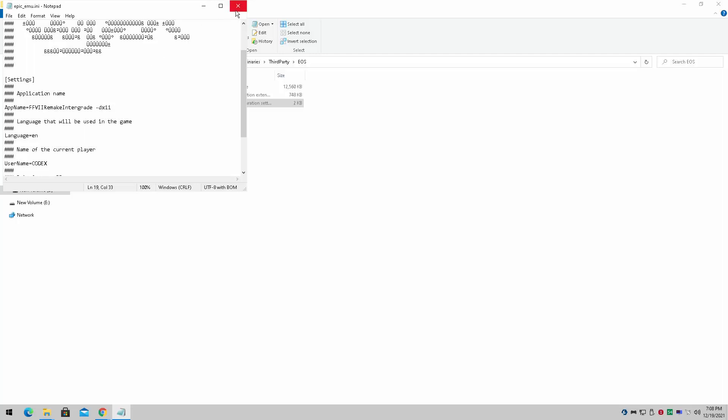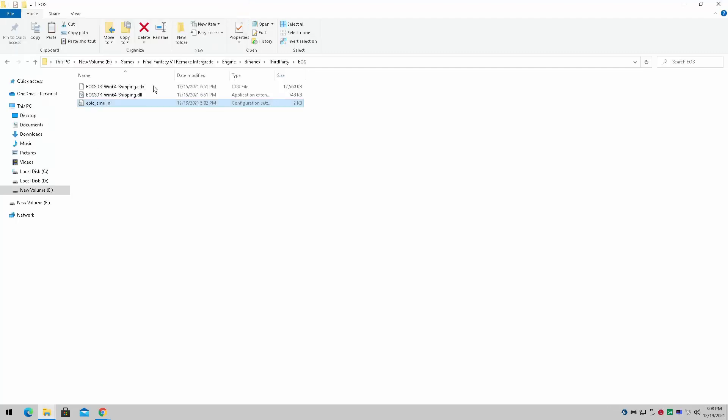Doing that alone will make the game run in DirectX 11, which is a lot better, considering it can't run on most integrated graphics at DirectX 12. With this option alone, I can actually run the game with the Intel HD 4600, which it didn't work with before.